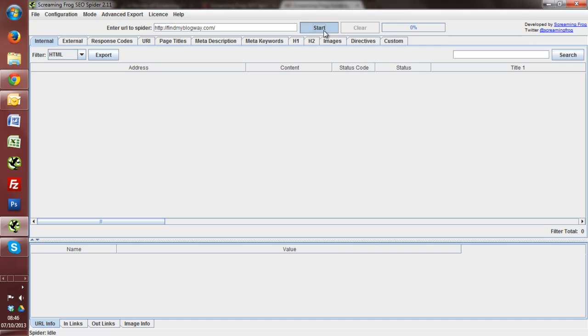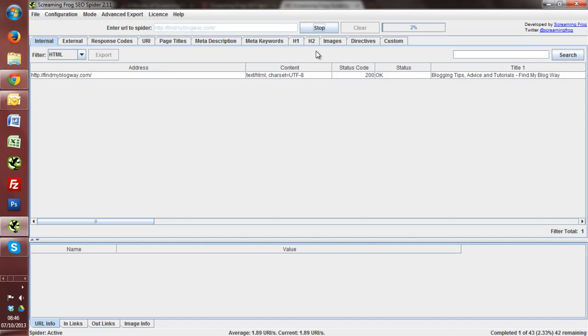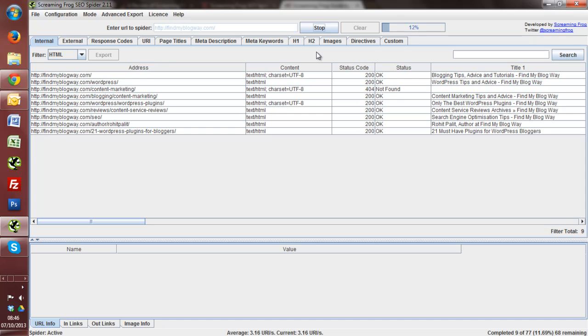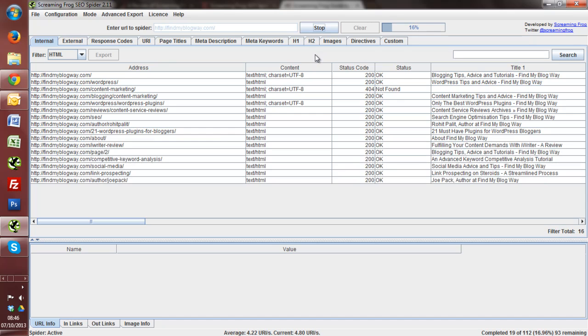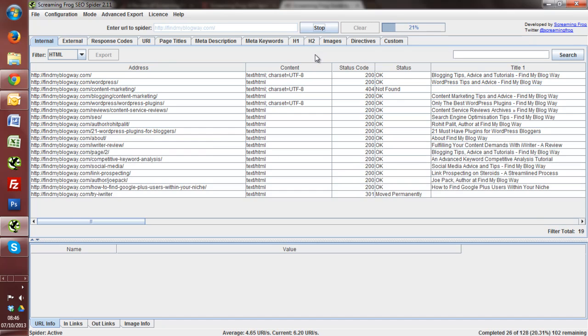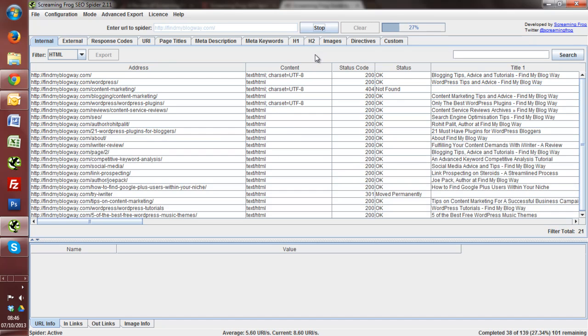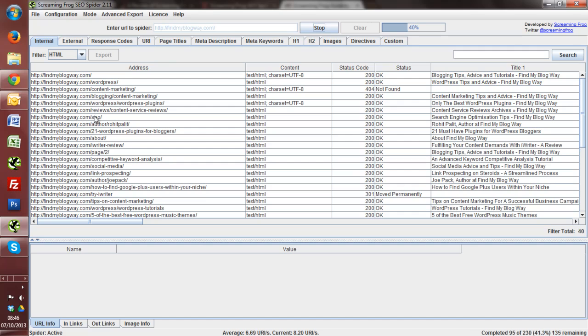So I'm just going to start this. And in general, Screaming Frog will take a few minutes depending on the size of the site sometimes to actually crawl through everything depending on what you're actually searching for. You'll see it's just starting to crawl through all of the URLs on the site at the moment.